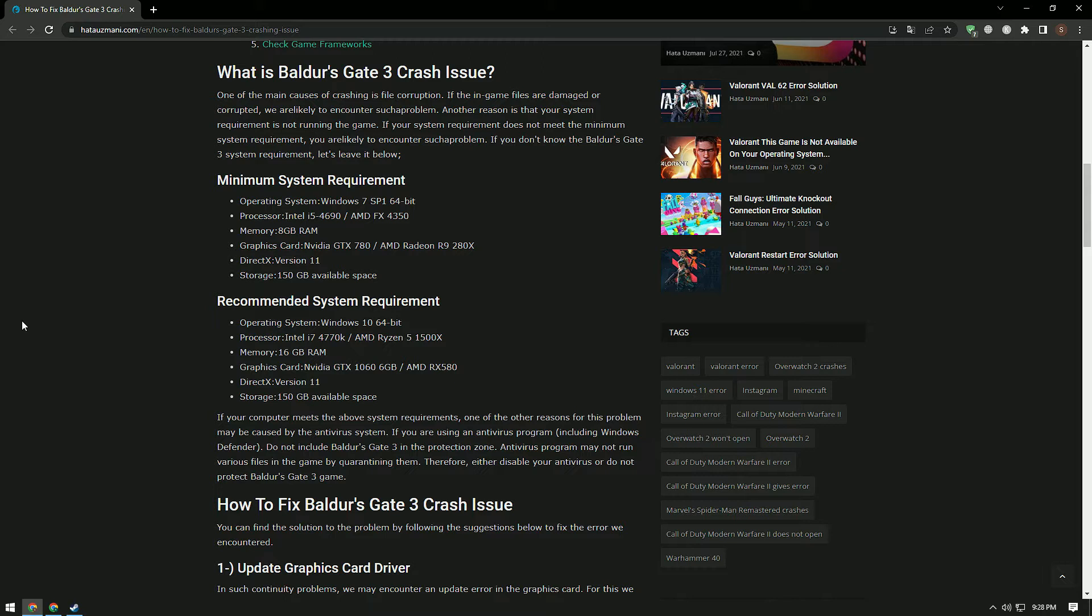If your computer meets the system requirements, another reason for this problem may be the antivirus system. If you are using an antivirus program, including Windows Defender, do not include Baldur's Gate 3 in the protection zone. The antivirus program may quarantine various game files preventing them from running, so either disable your antivirus or don't protect Baldur's Gate 3.